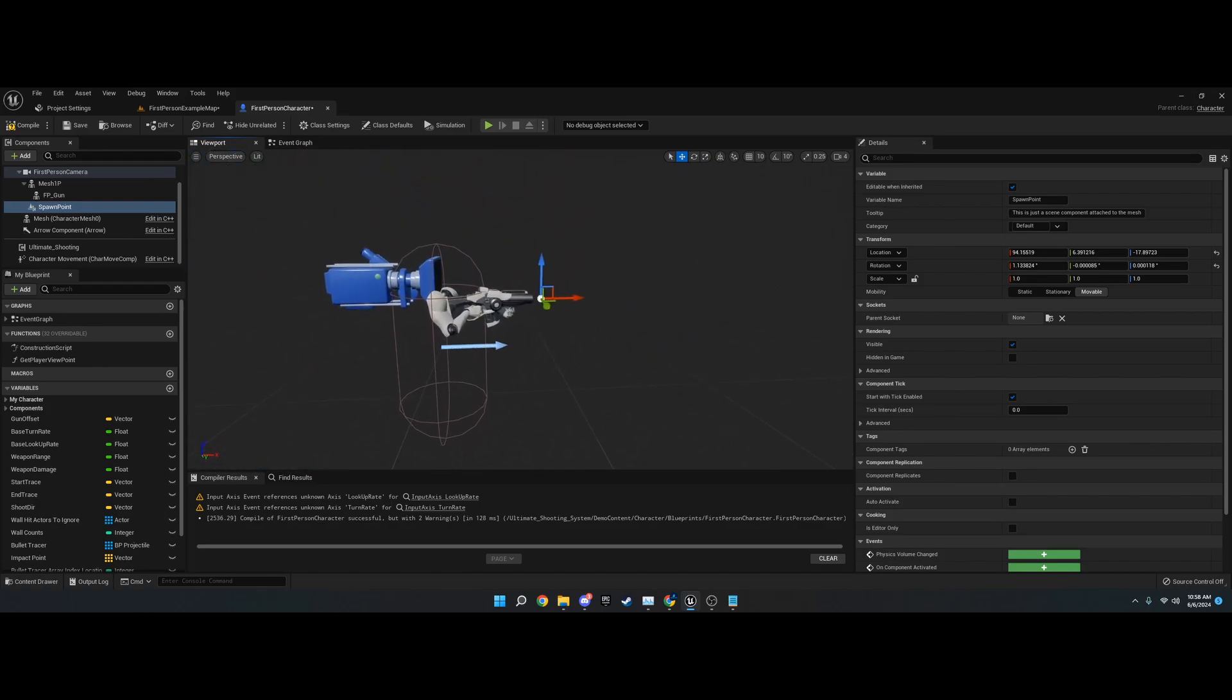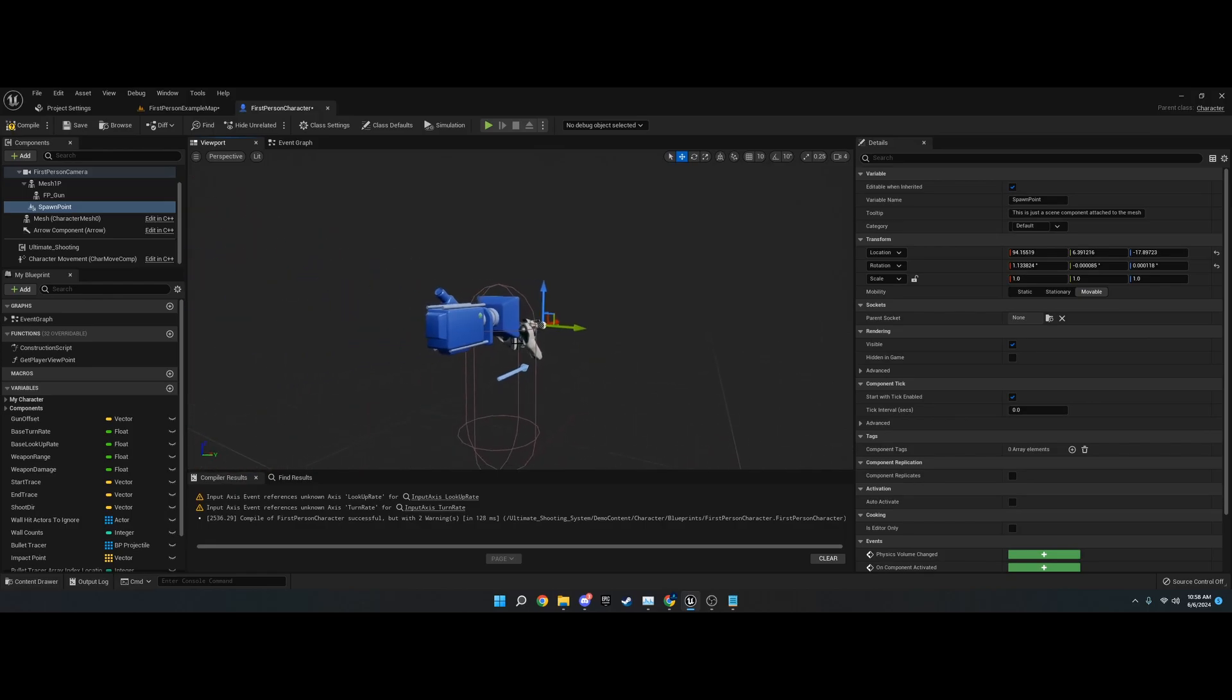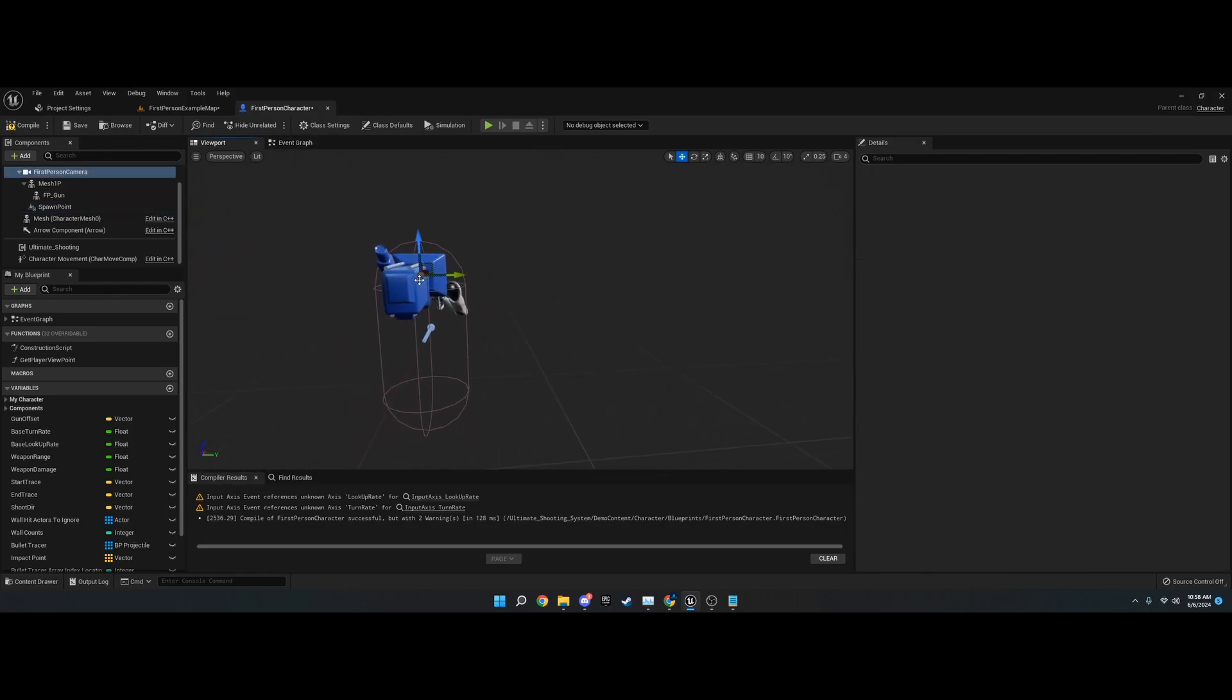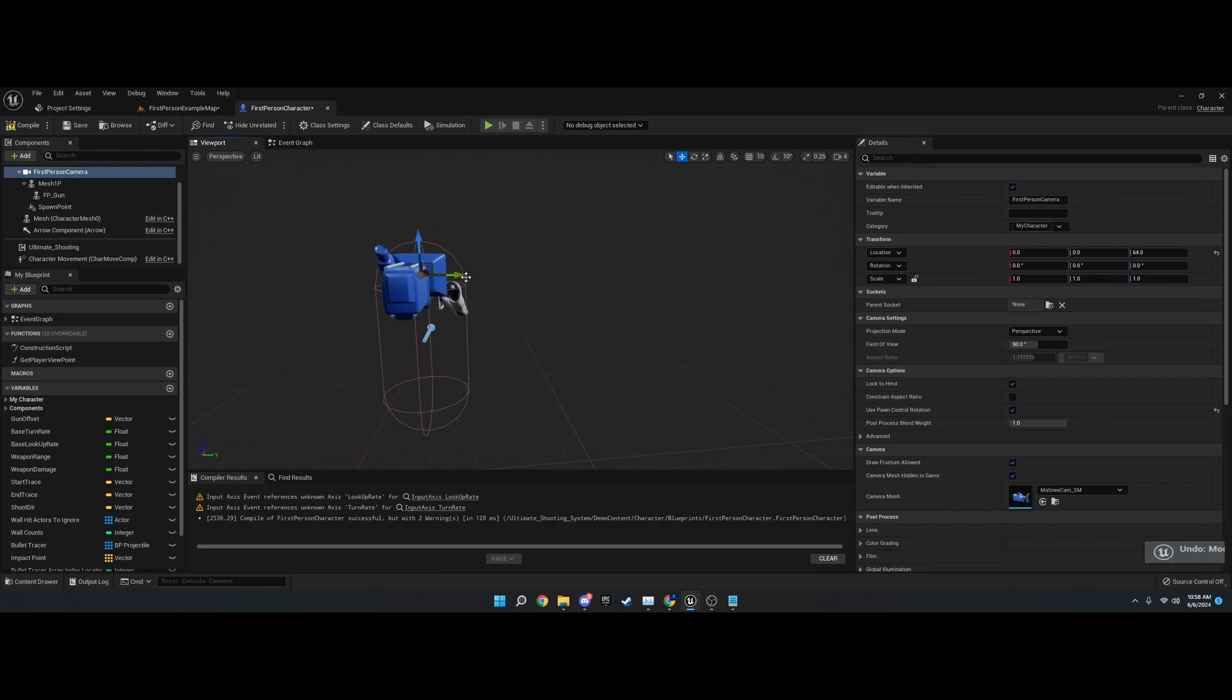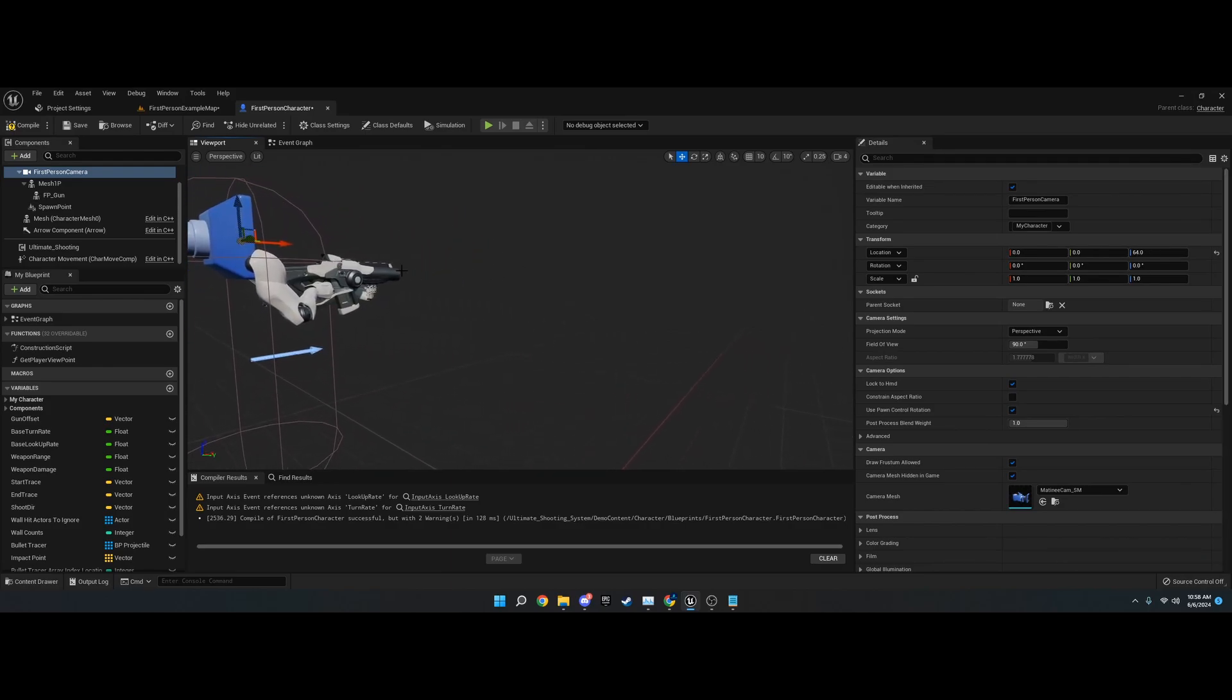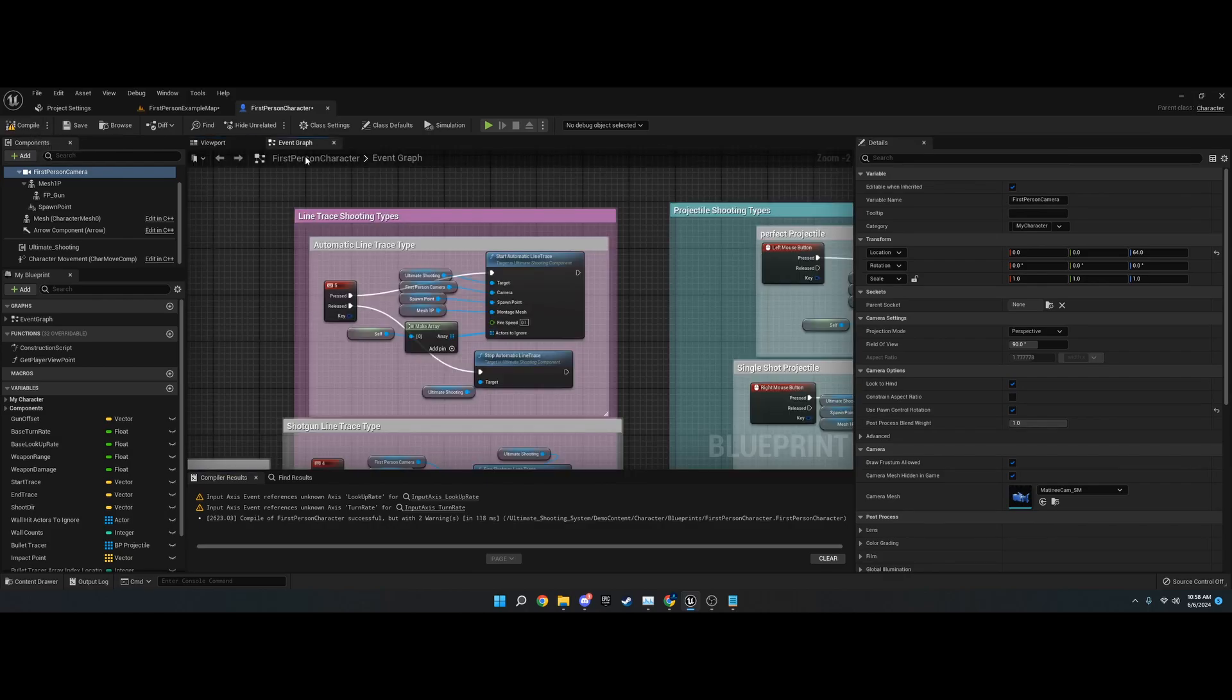What this does is it'll make sure that the bullet always comes from the barrel and then lines up with the camera. It'll spawn from the barrel and line up with the camera wherever the camera is. Like in a big triple A game, a triple A game would have.